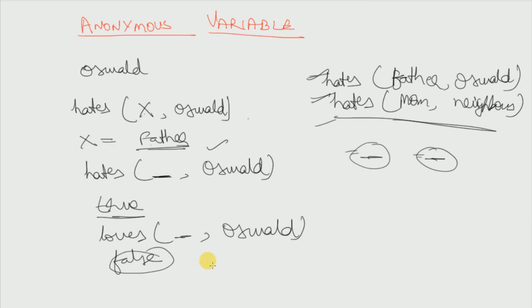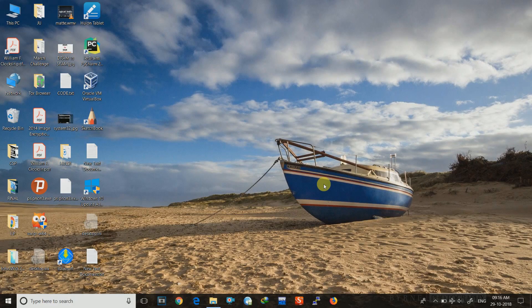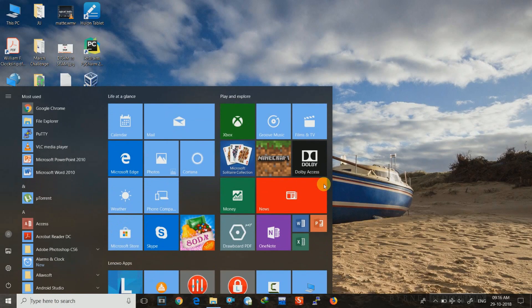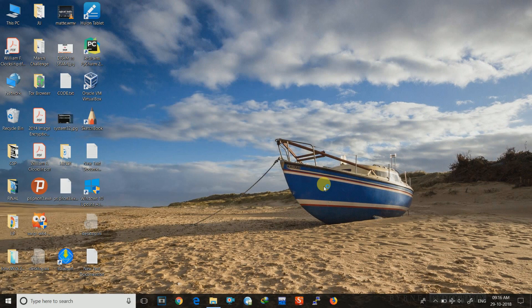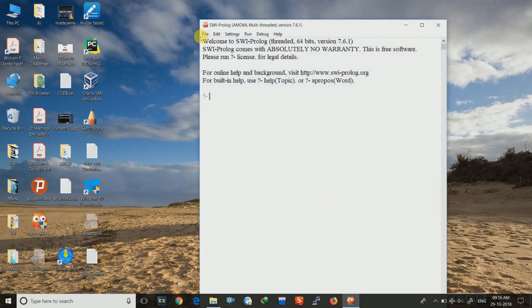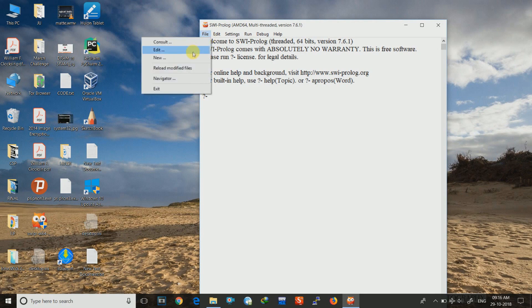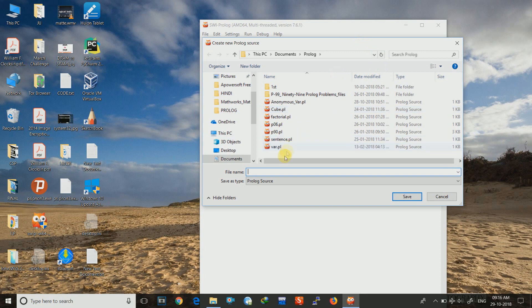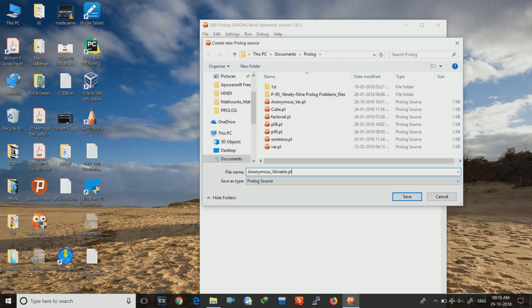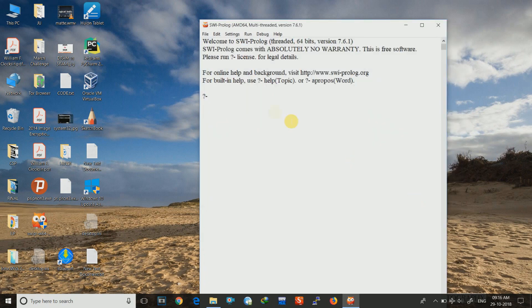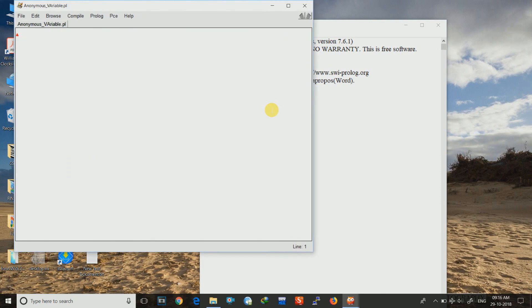Next we shall see a program illustration of this video. Let us now see the coding of anonymous variable. So I will be opening SWI-Prolog. Then I will go to file and then click on new. And I will just write the file name as anonymous variable dot pl. And I will just save it. Now the editor should open.